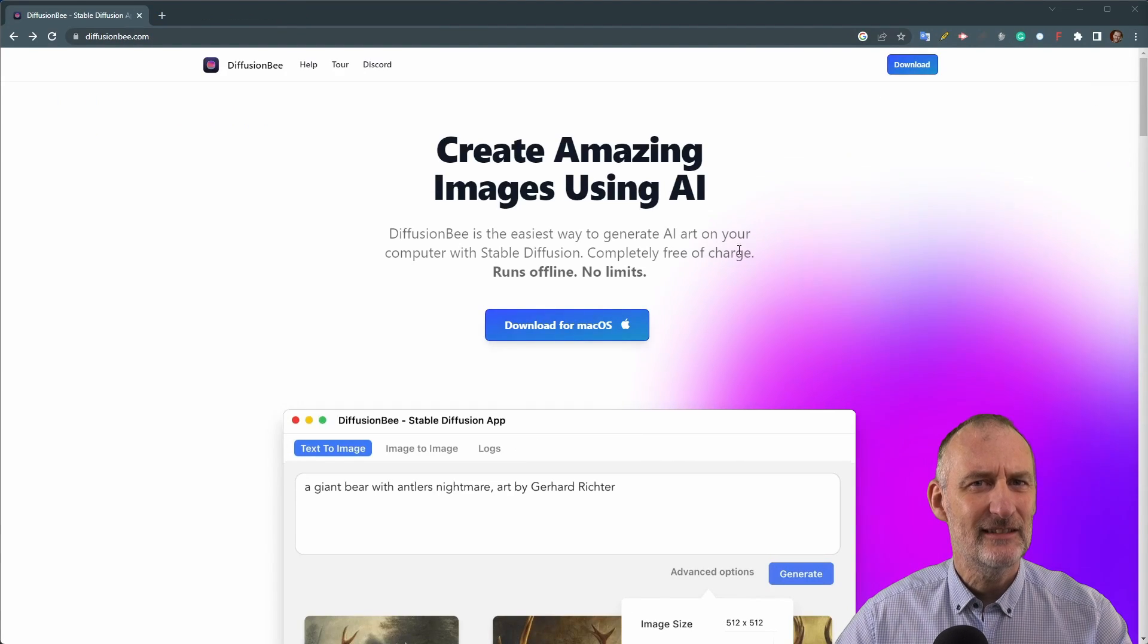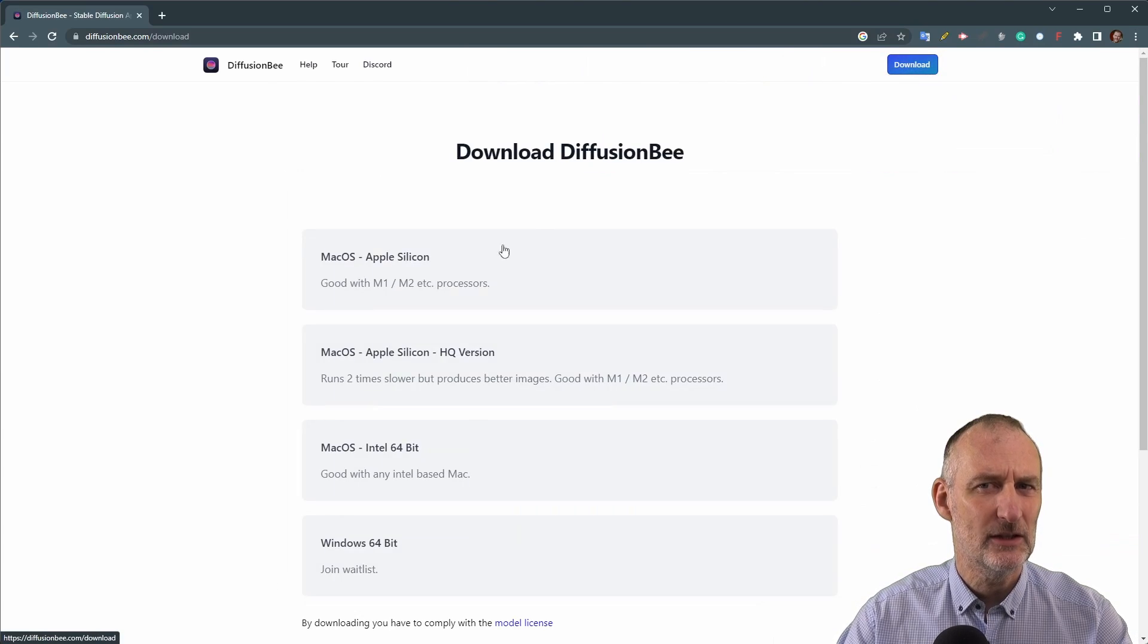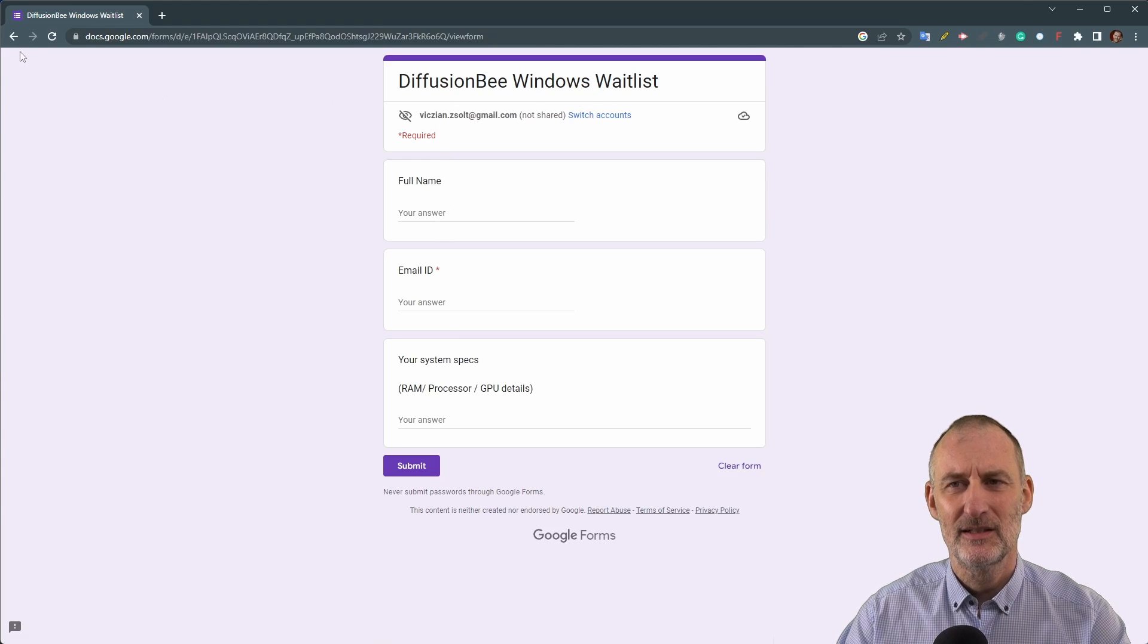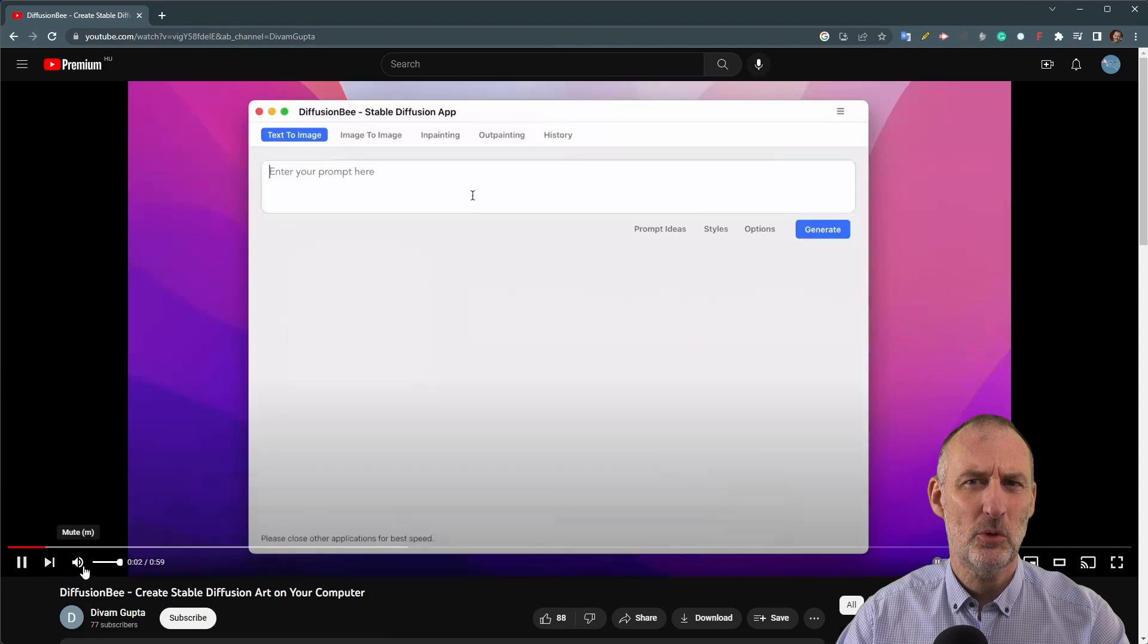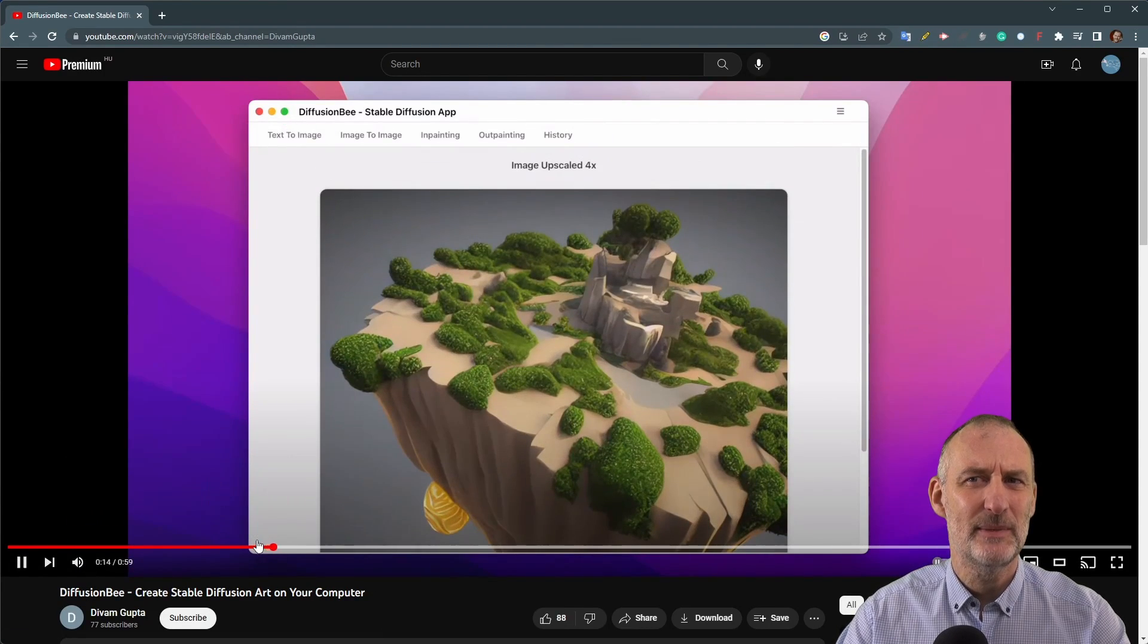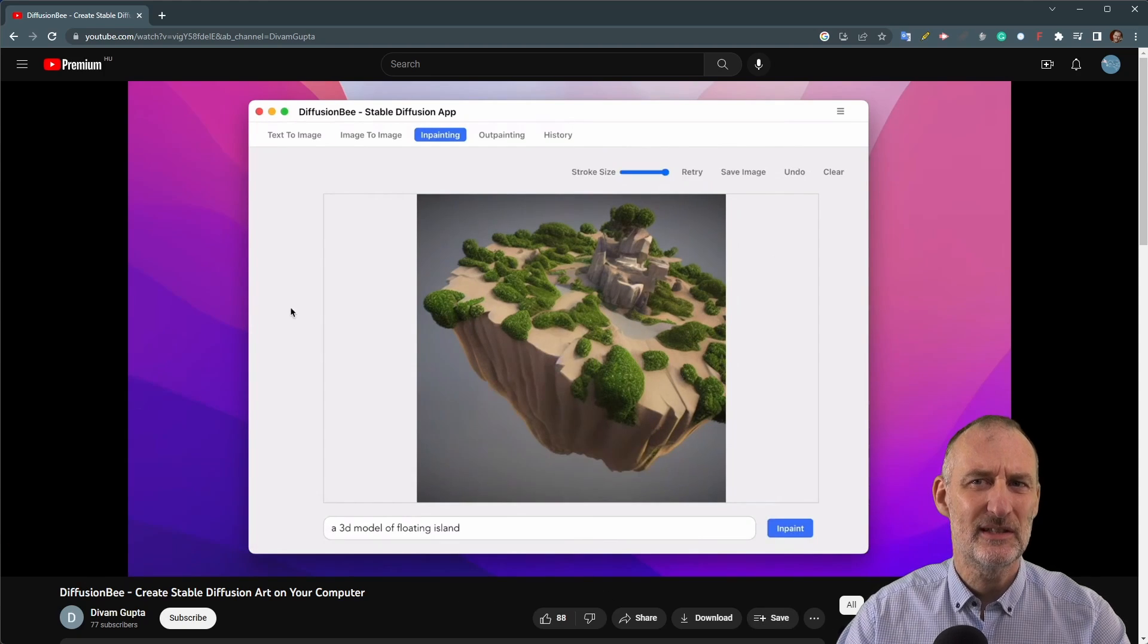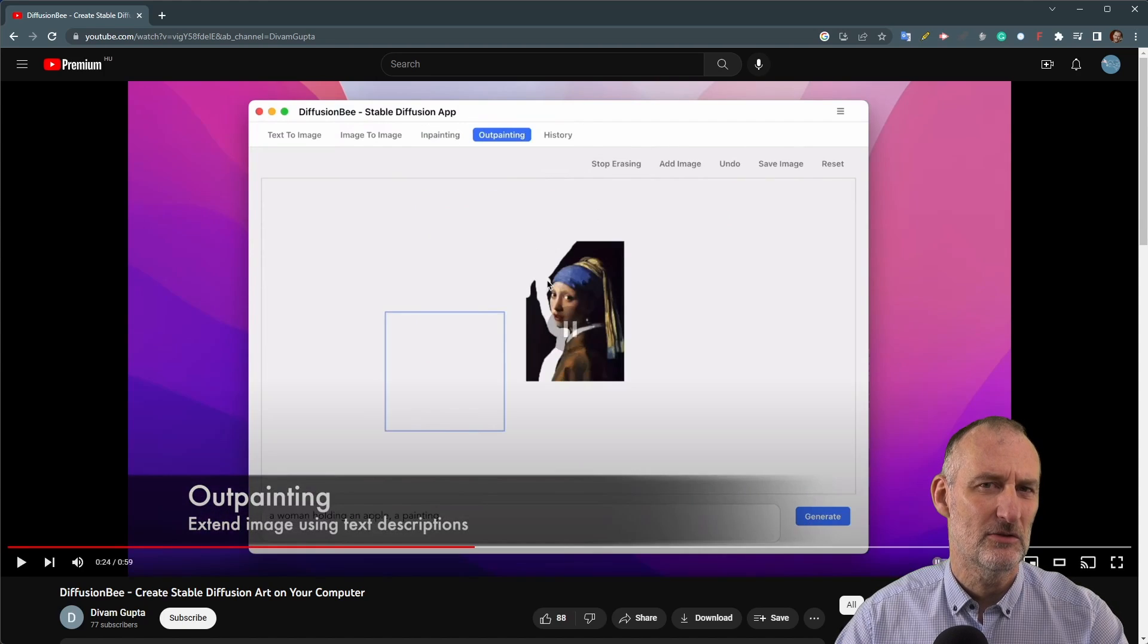And finally there's Diffusion B. This software can be downloaded and run on a local PC, but currently it is only available for Mac. Since I don't have access to a Mac I was not able to try it. However they are reportedly working on a Windows version and you can sign up to get beta access when it becomes available. If you have a Mac and have used Diffusion B please let us know your experience in the comments below.